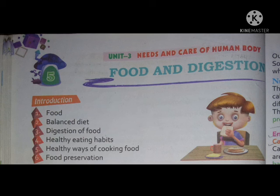Introduction. Number 1: Food. In this chapter we are going to learn what are the components of food and why food is important to our health. Number 2: Balanced diet. We should maintain a balanced diet for our health. Number 3: Digestion of food. How food is digested in our body, what are the processes of digestion, and what are the parts where digestion of food occurs. All these points we are going to discuss in this chapter.